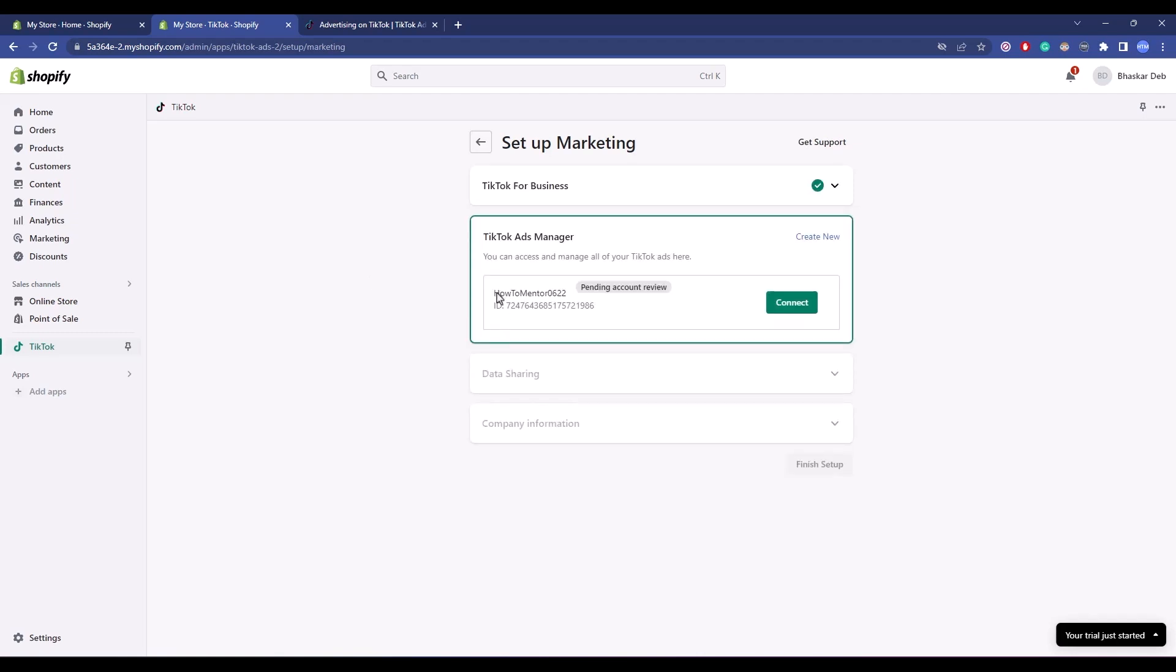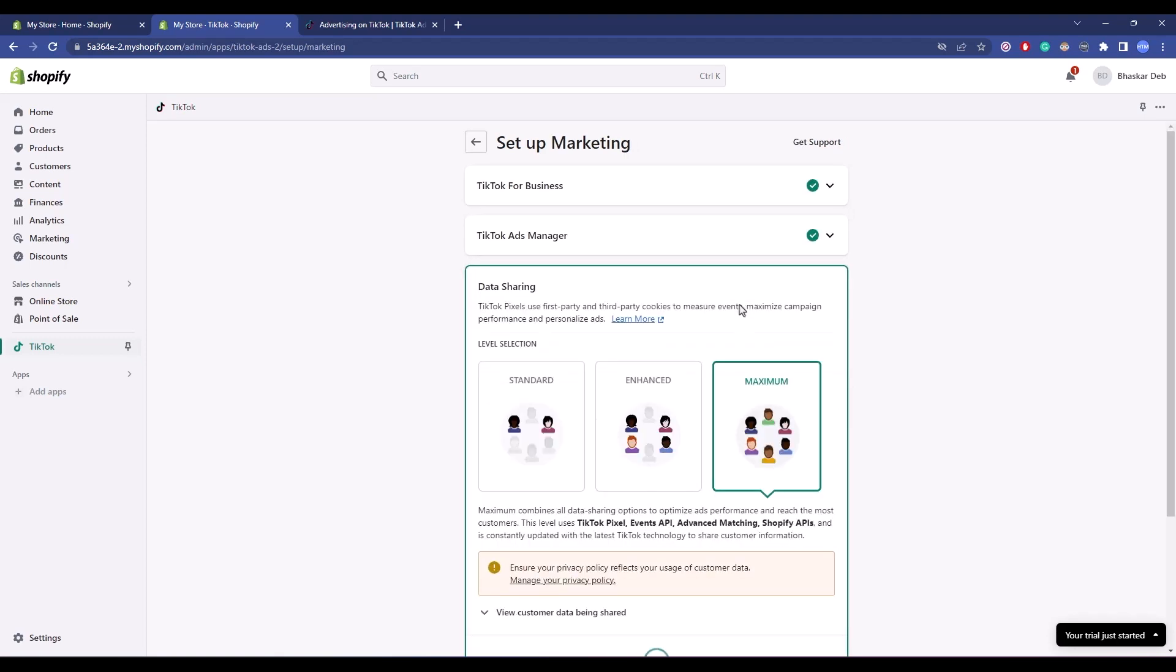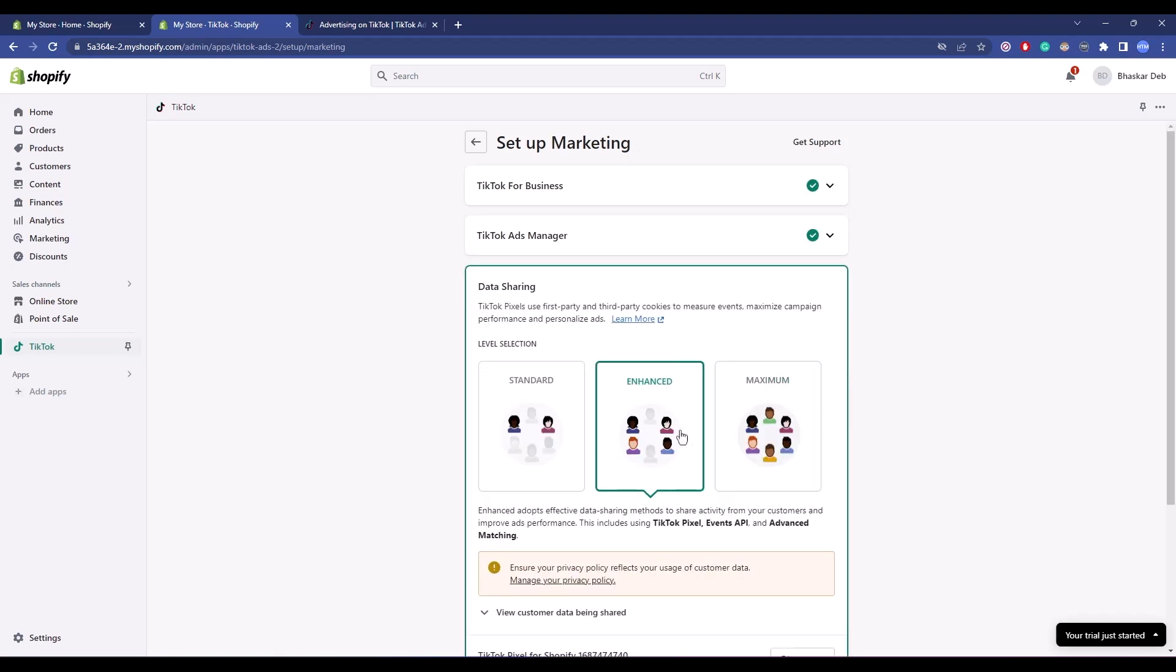Your TikTok ad account name should appear. Once it does, click on Connect. Then choose your data sharing option. I'll go with the second one, but it's totally up to you which option you want based on your specific needs.